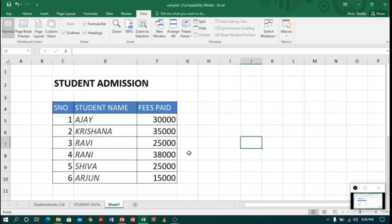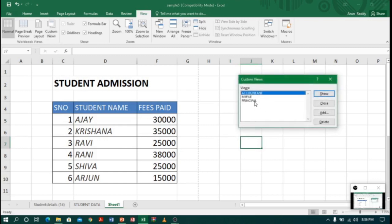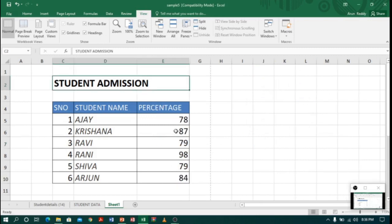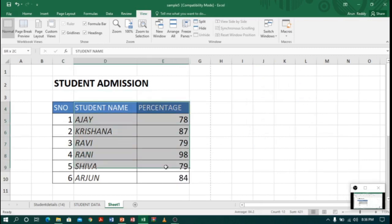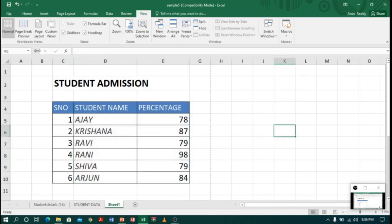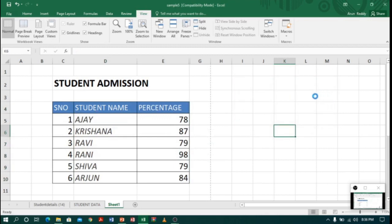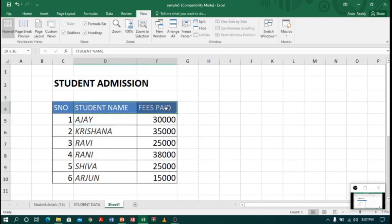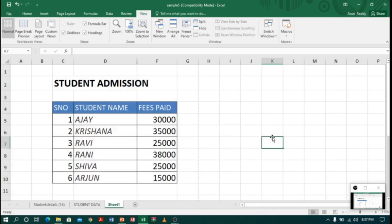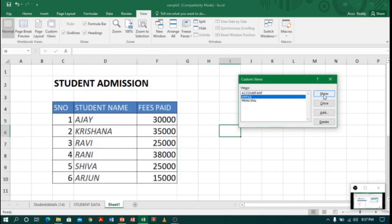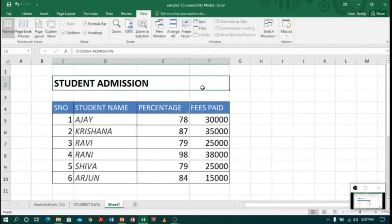When I meet my principal, I click on Custom View, select 'principal', and click Show — the principal can see name and percentage but not the fees details. Similarly, for my accountant, I click Custom View, select 'accountant', and click Show — the accountant can see student name and fees paid but not the percentage. When I'm done, I go to Custom View, select 'my file', and click Show to see the whole sheet again.